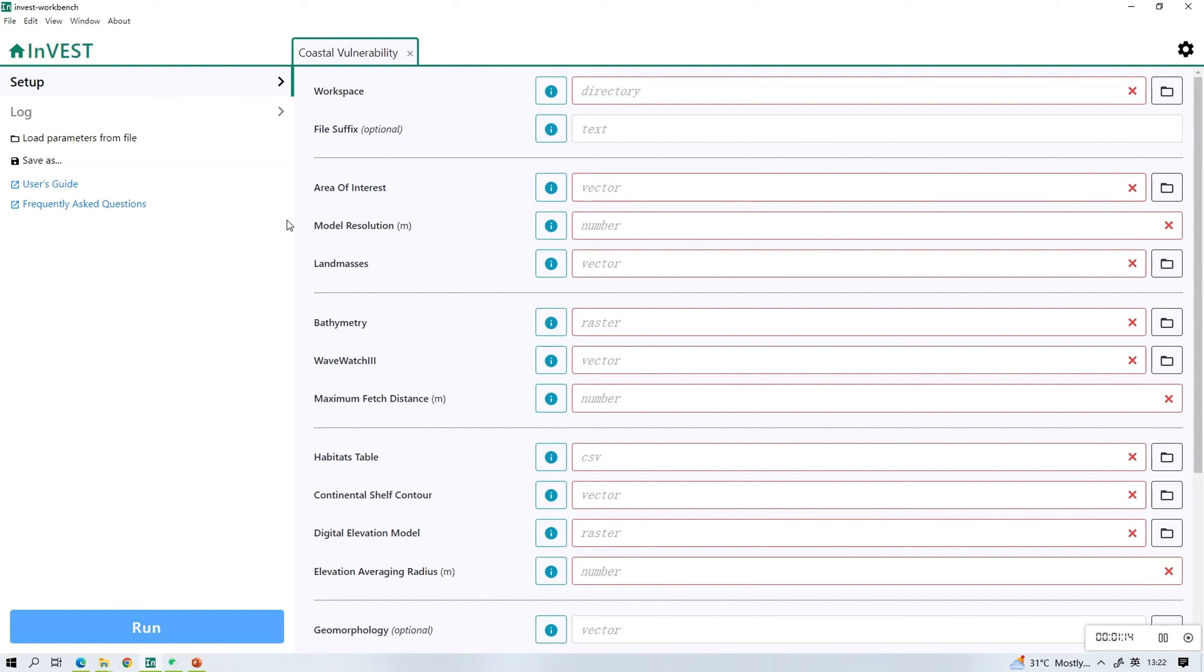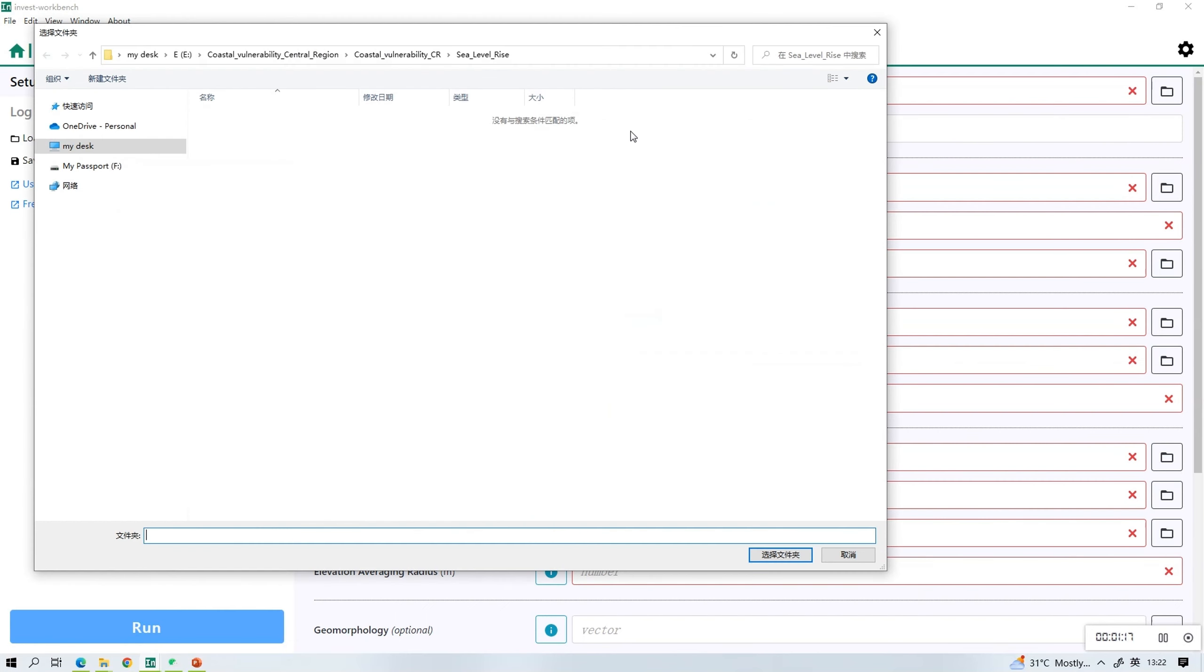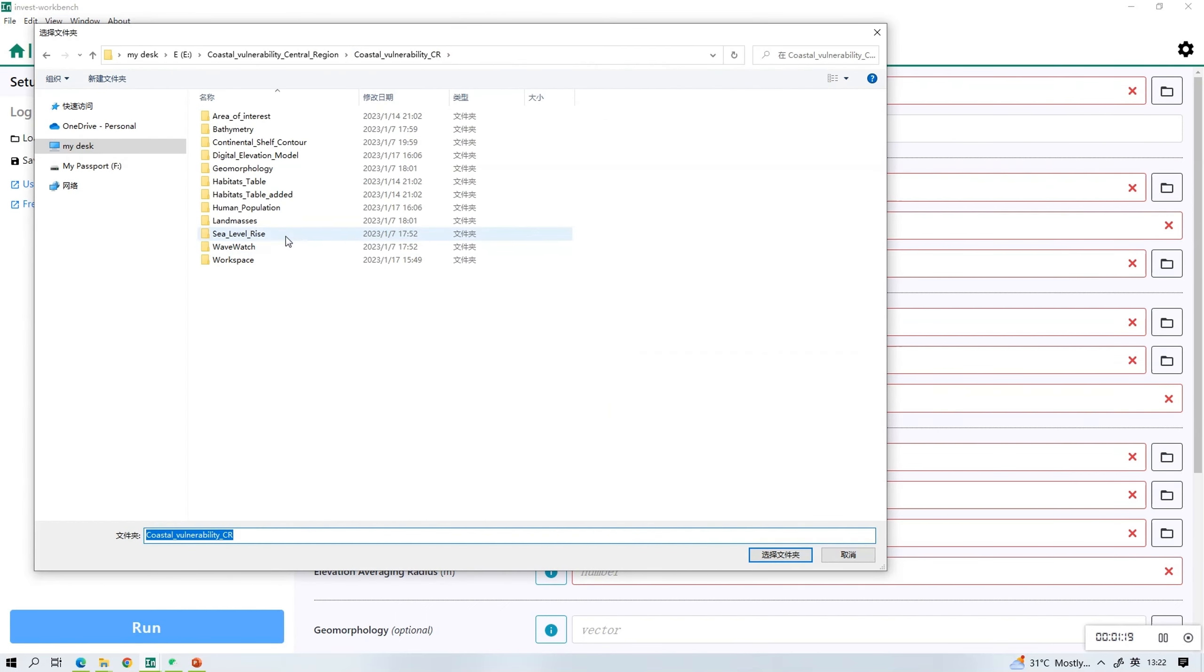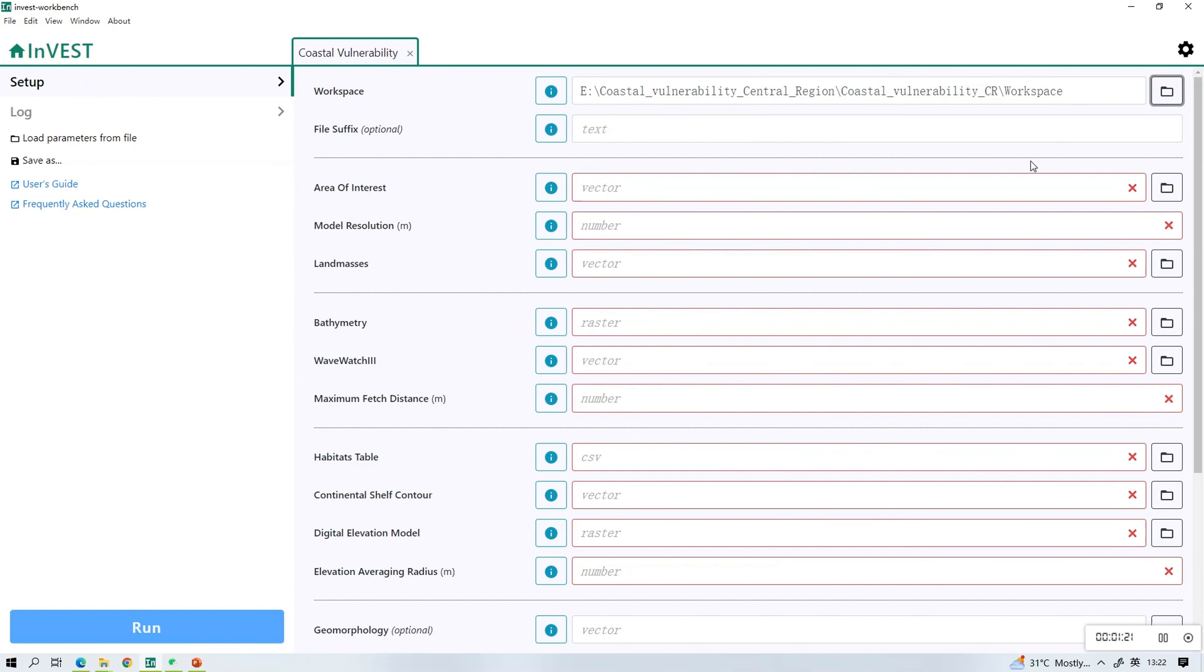Let's start with the first row workspace. Click the folder icon and find the folder that is named as workspace and upload.